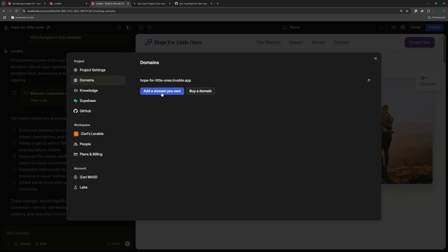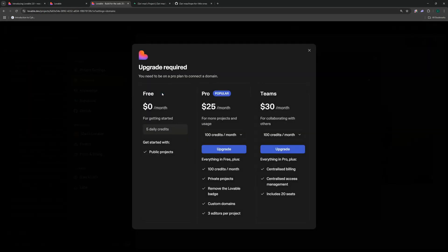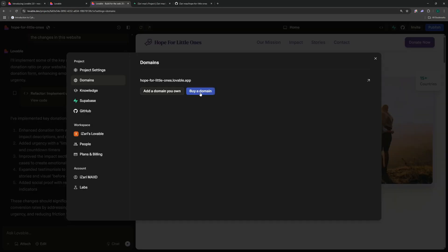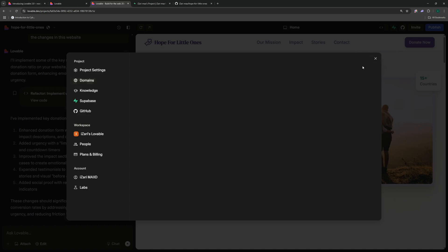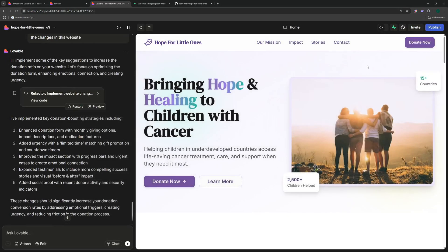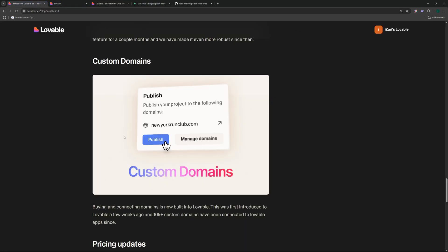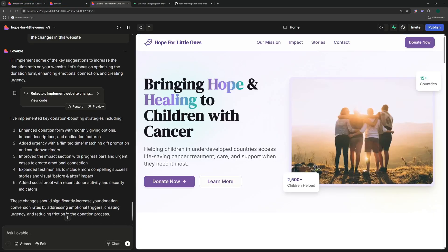But for that you would need the pro plan. If you click here it's going to ask you to upgrade to the pro plan. And you can even go ahead and buy a domain by clicking here. It should take you to one of the domain providers out there. Once you have your domain set up you can actually go ahead and deploy this on your custom domain.